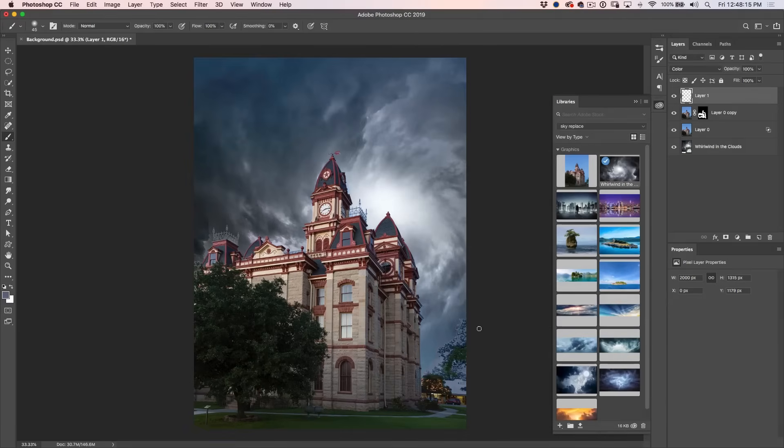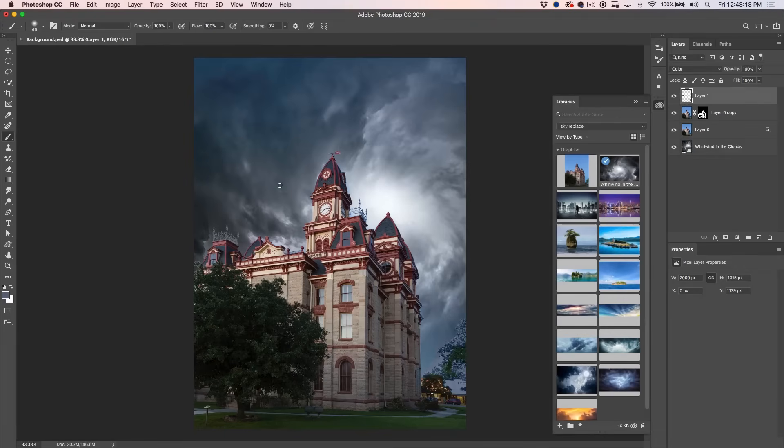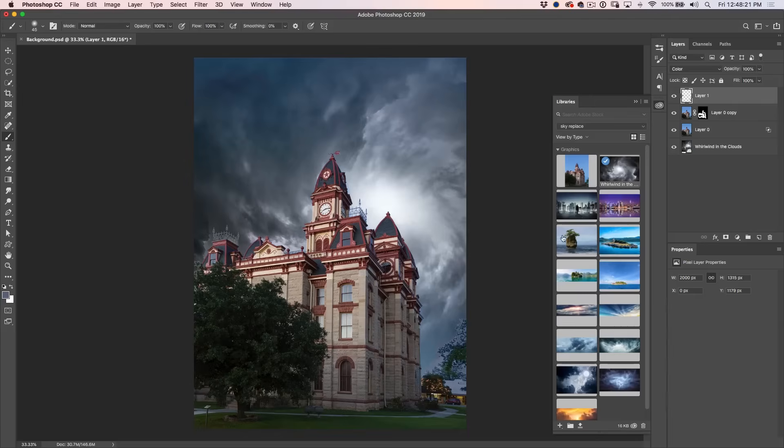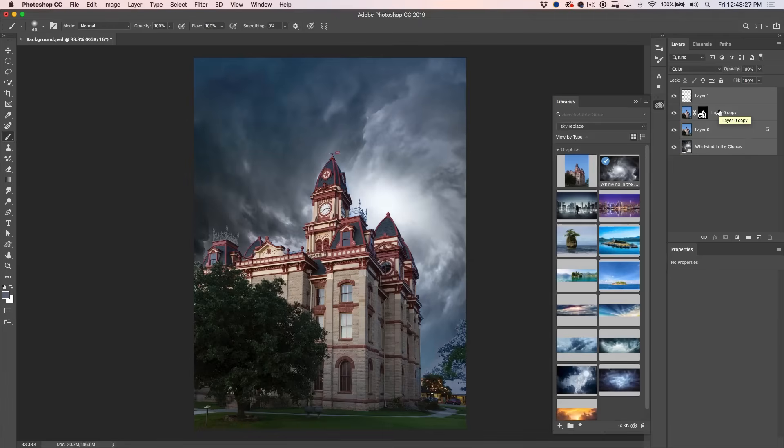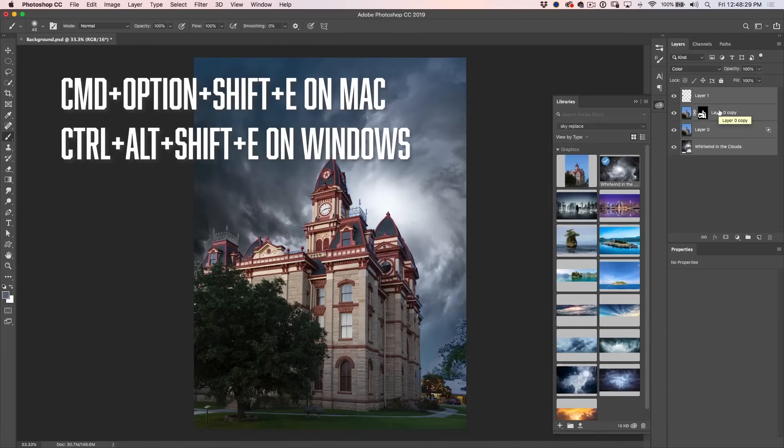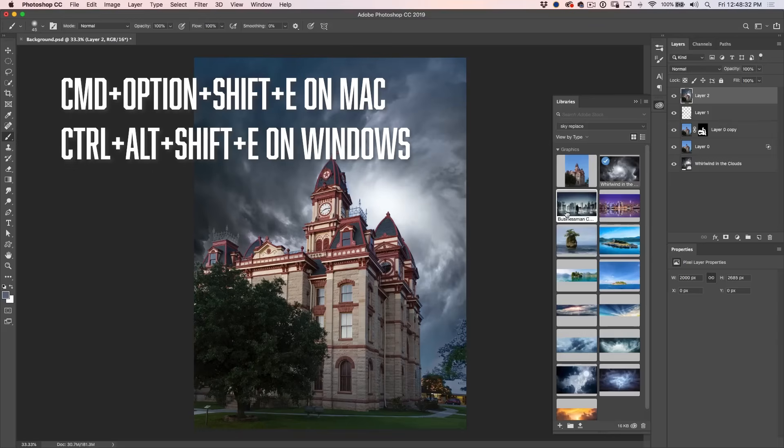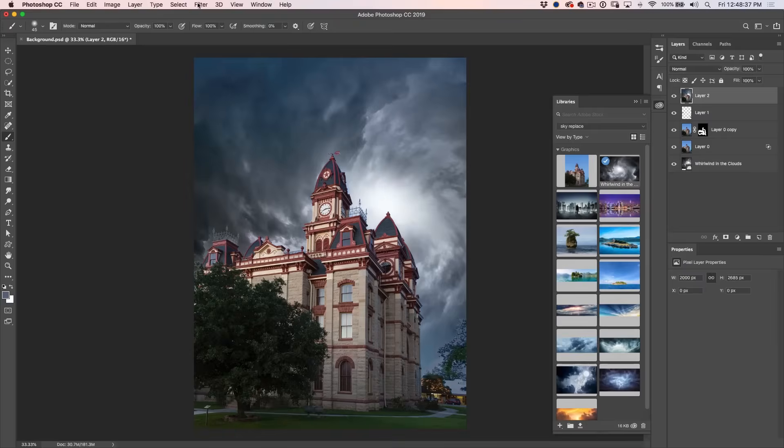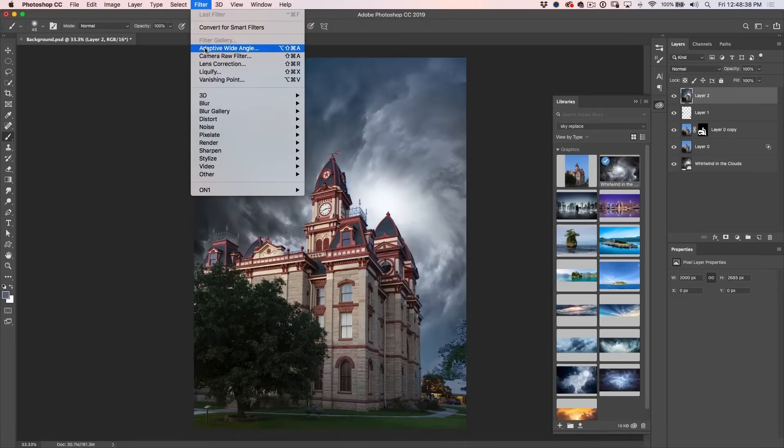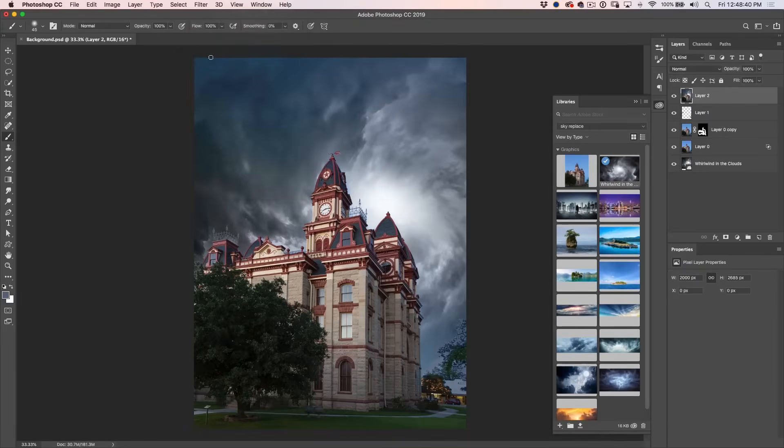All right. So we're looking pretty good. So what I want to do now is I want to just kind of bring all of this together. So what I'm going to do is I'm just going to select all of these layers. Hit Command, Option, Shift and E. And what it does is it creates a composite layer of all the layers in one.